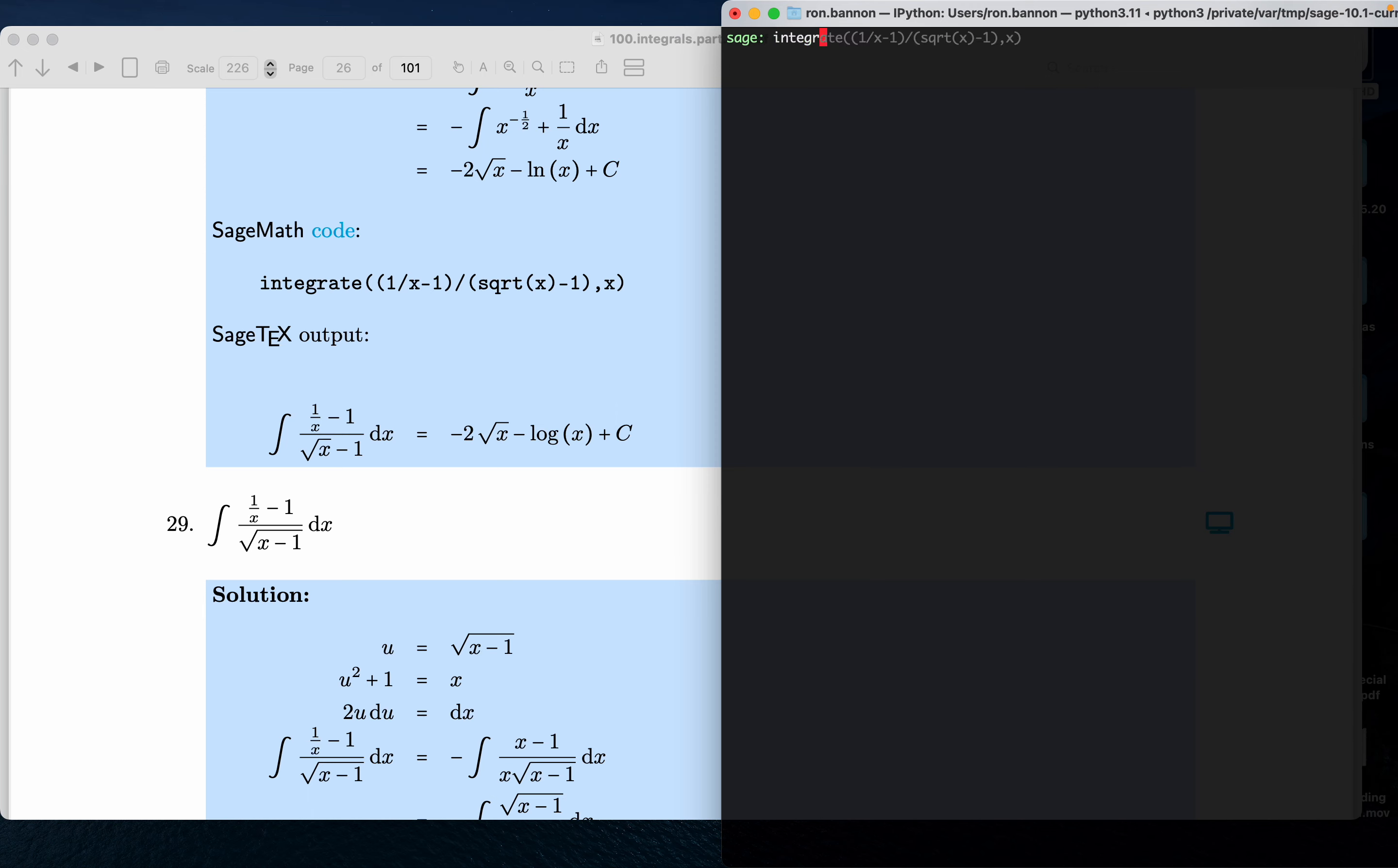29. Integrate. What are we integrating? The top, which is 1 divided by x minus 1, divided by square root of x minus 1, with respect to x.